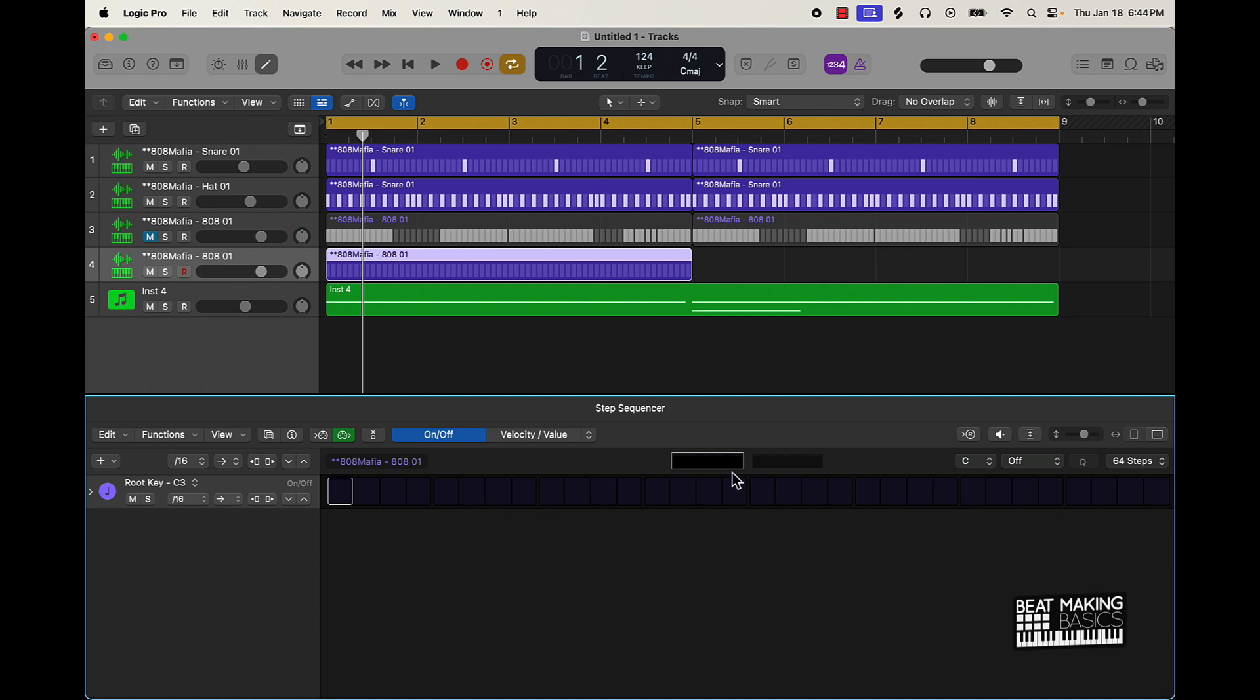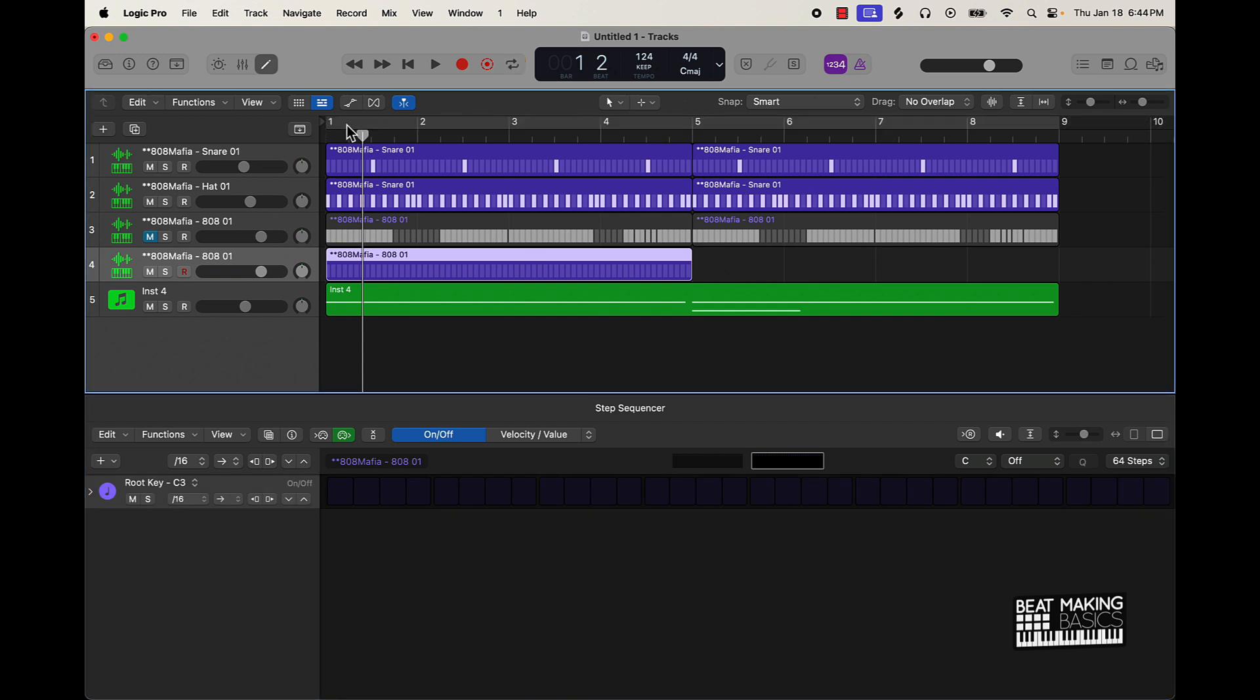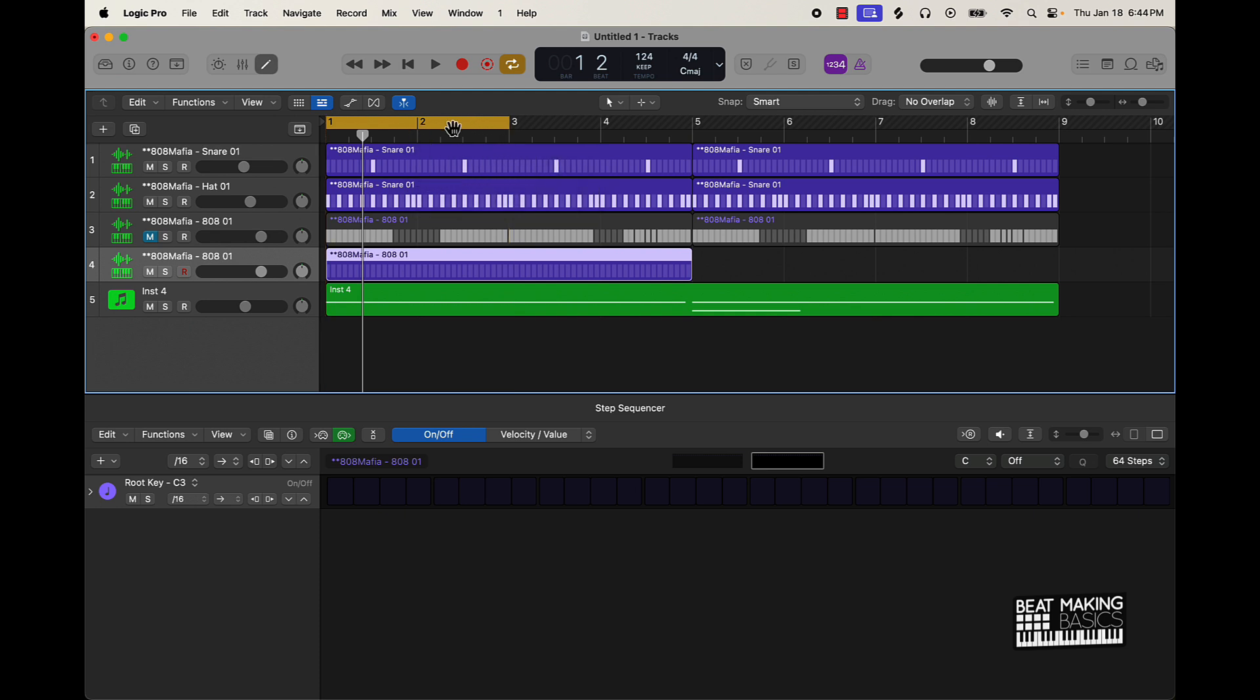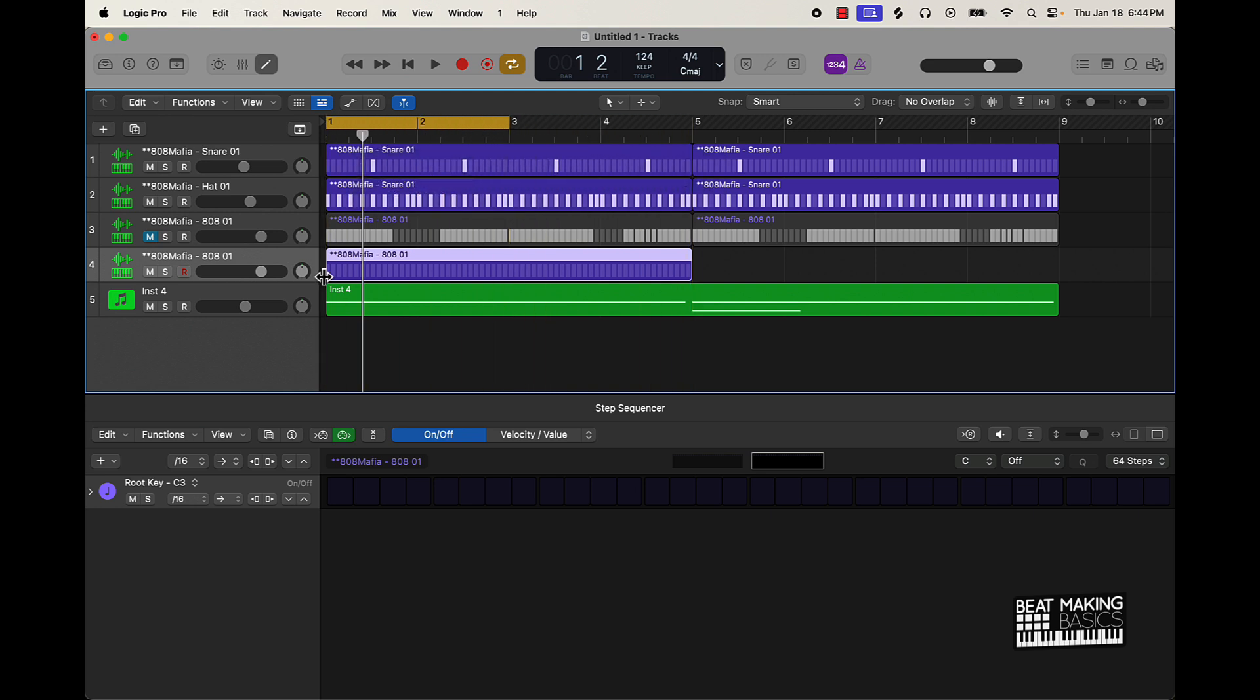Basically these boxes represent two bars each. So for instance, this would represent two measures and then this would represent the other two measures. So what I would say to do is just come over here and take the loop, put it over two measures, get the pattern straight there, and then come over here and get the pattern straight there.